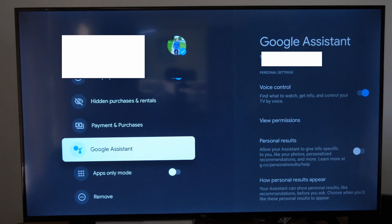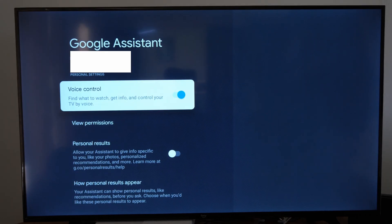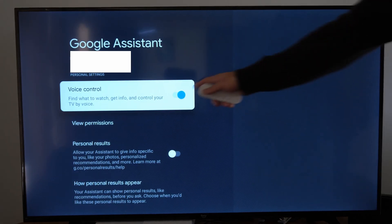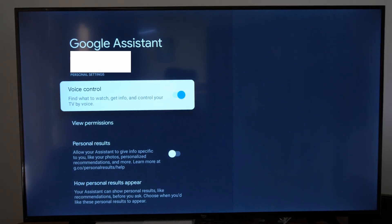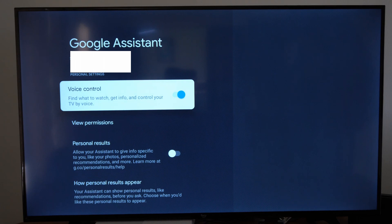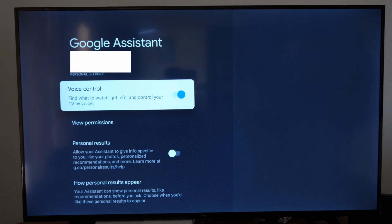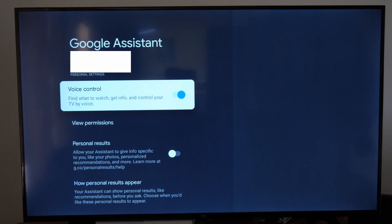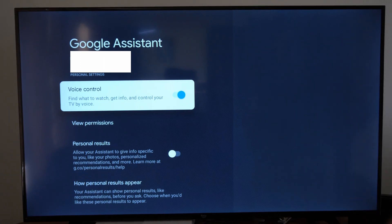Then go to the right, then you'll have the option for voice control right here. Find what to watch, get info, and control your TV by your voice.